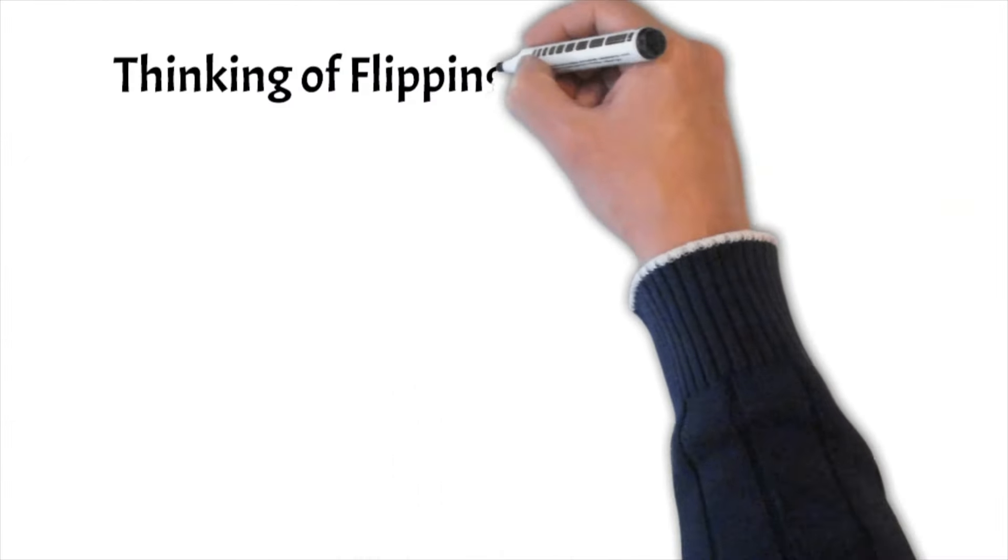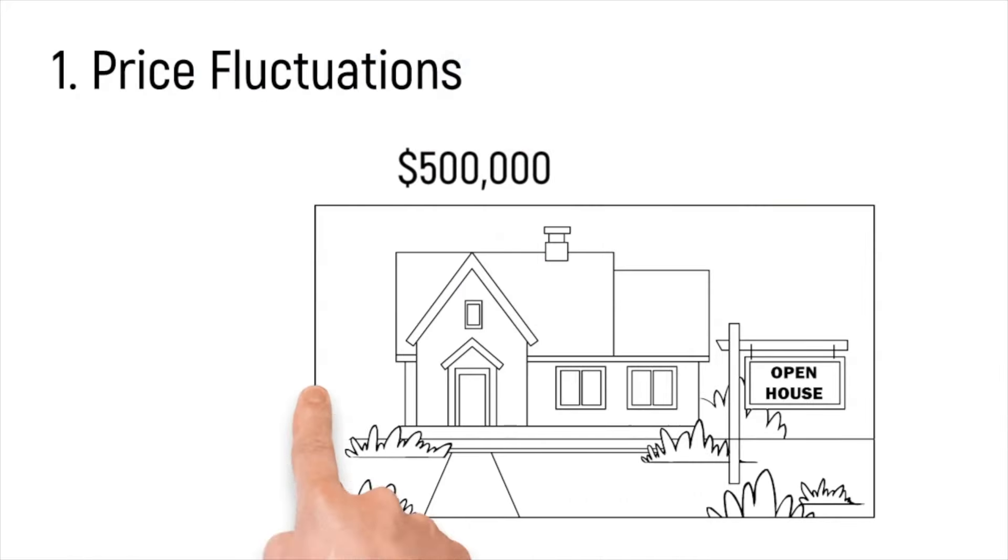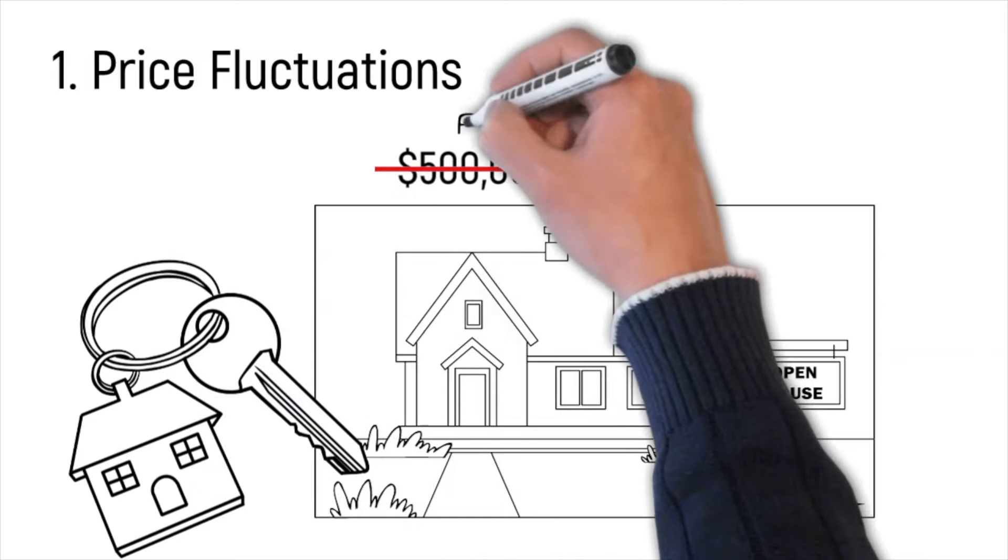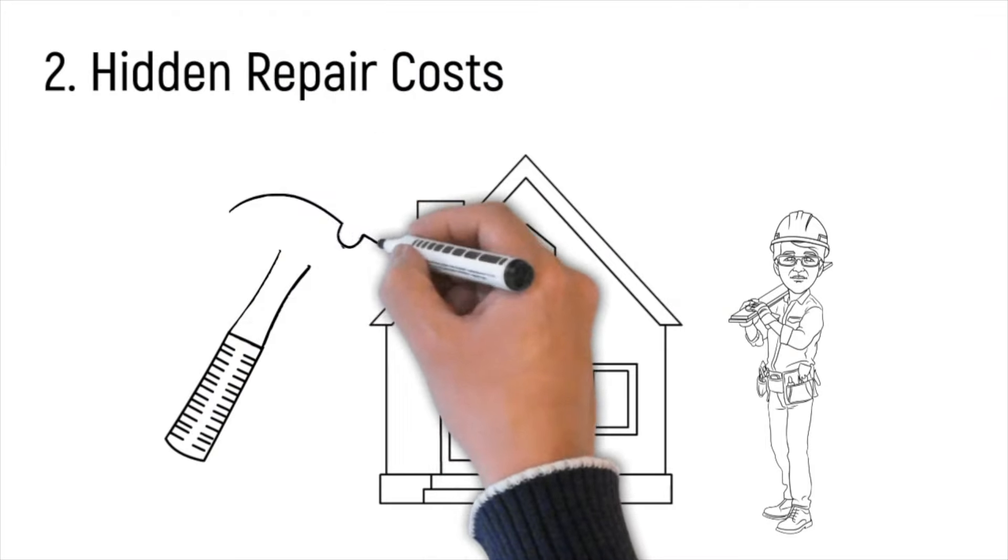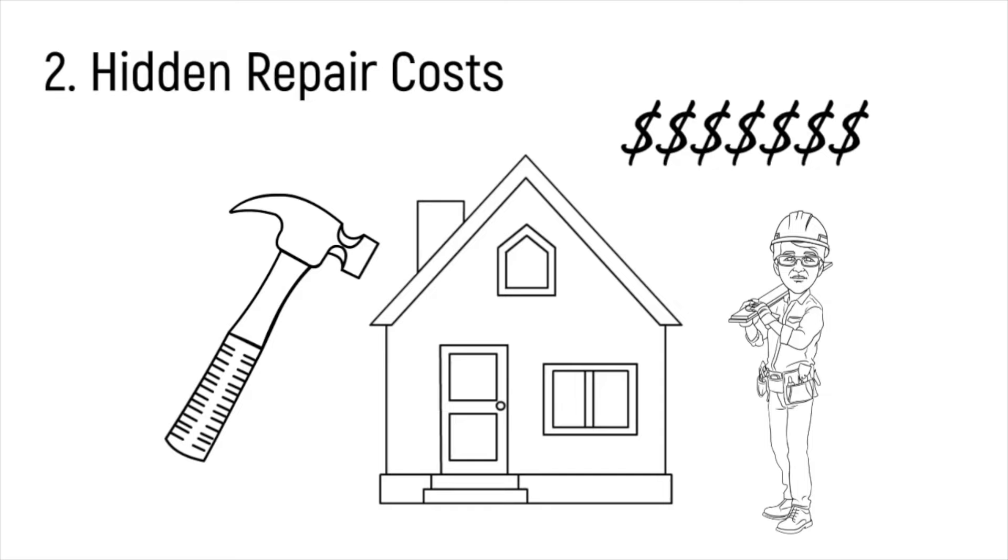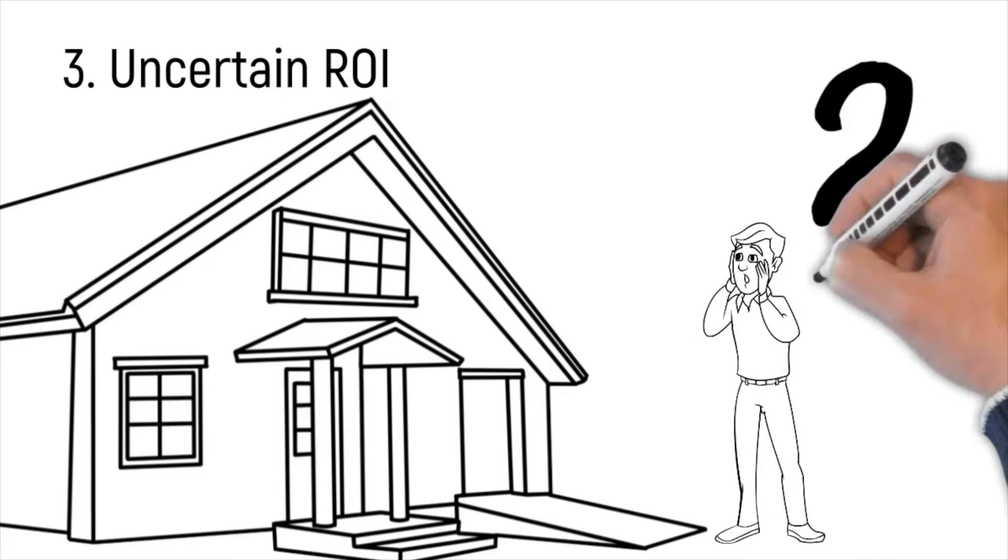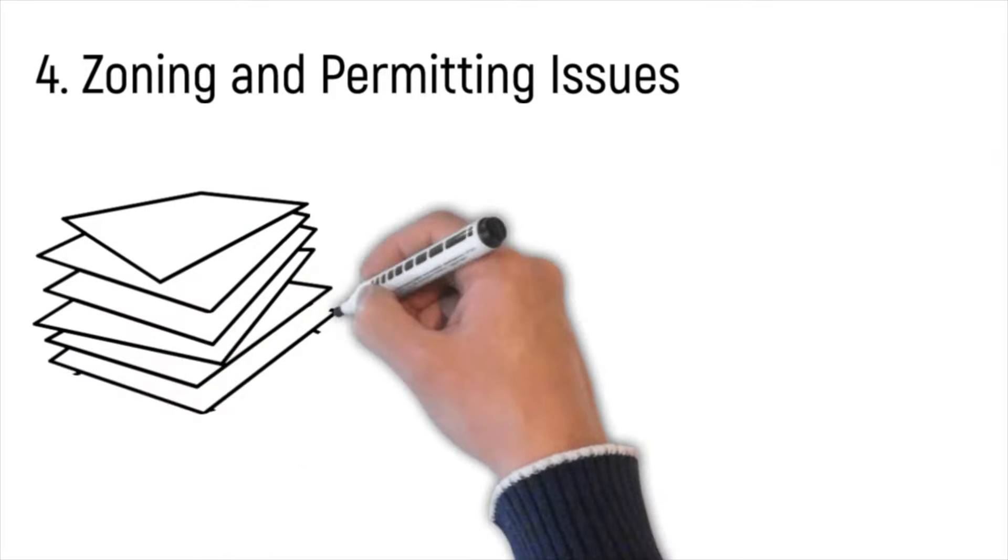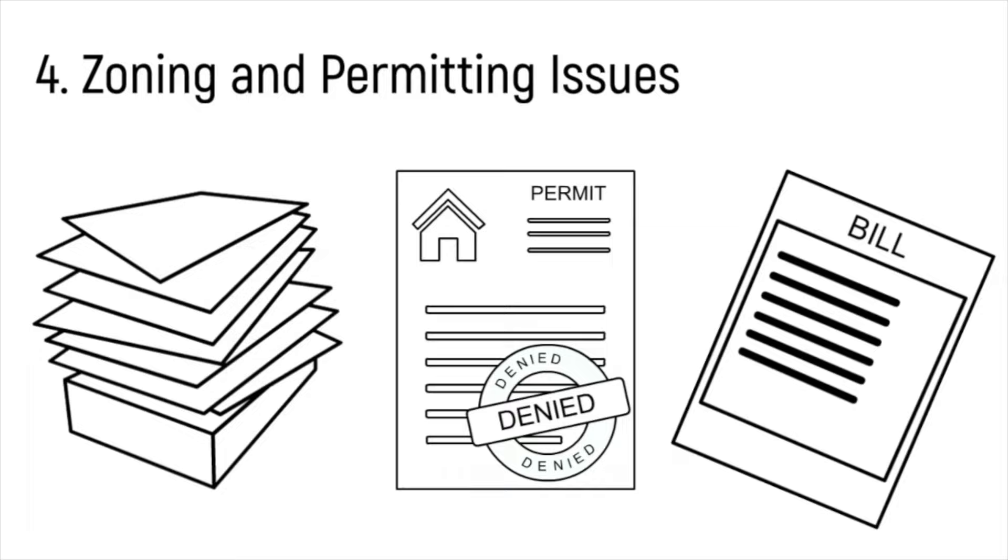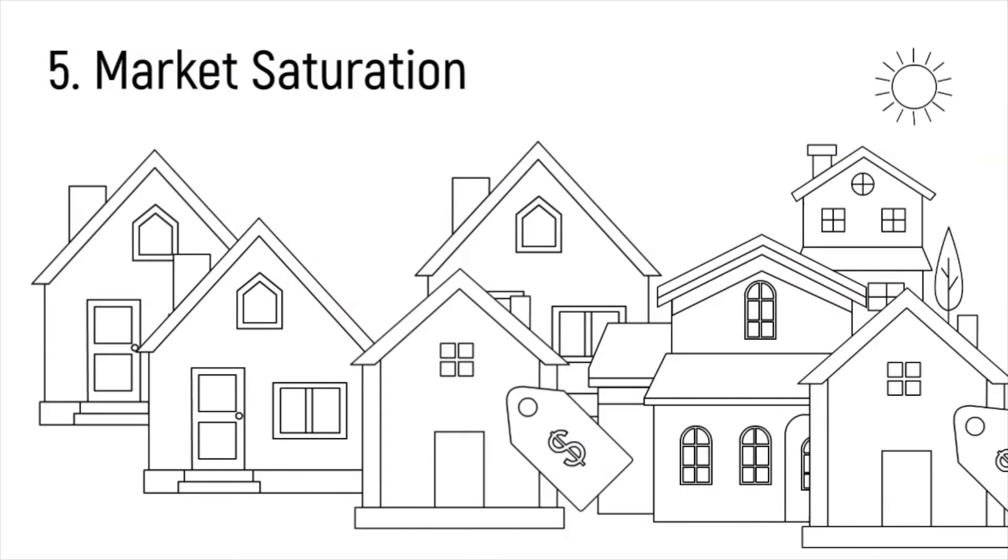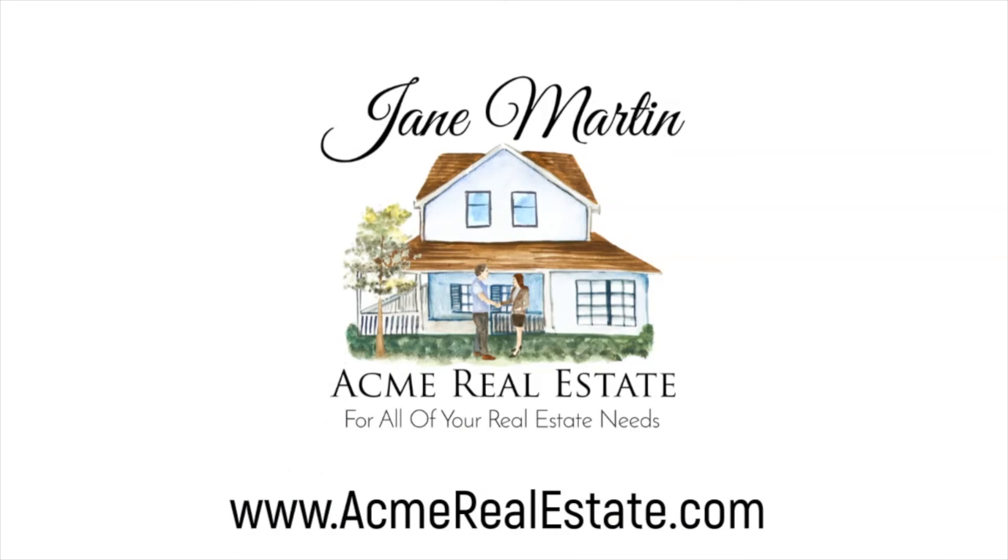Thinking of flipping a house? Before you jump in, here are five gotchas to watch out for. 1. Price fluctuations. Neighborhood prices can shift quickly. What seems like a bargain today might leave you in the red tomorrow. 2. Hidden repair costs. Unseen problems like a cracked foundation or outdated wiring can drain your budget fast. Always dig deep during inspections. 3. Uncertain ROI. Estimating your return on investment is tricky. 1. Wrong calculation, and your profit might vanish. 4. Zoning and permitting issues. Local laws can be a maze. Delays or denials in permits can set your project back months. 5. Market saturation. If too many flips hit the market at once, you might have to lower your price just to stay competitive. Flipping houses is risky, but with the right knowledge and realtor by your side, you can avoid these gotchas.